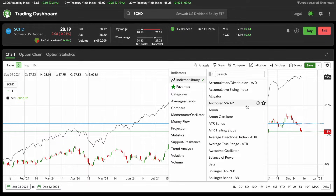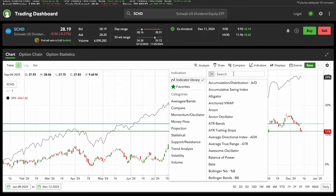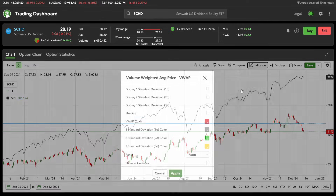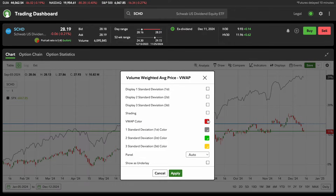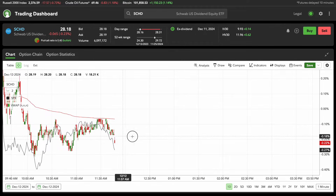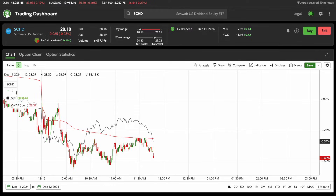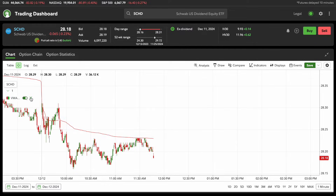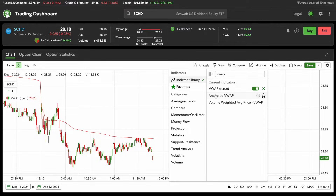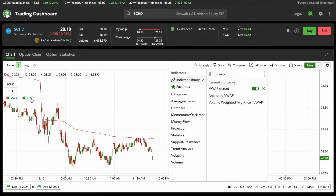Next, we're going to go over indicators — just three of them to make it easy. You can do VWAP, which is Volume Weighted Adjusted Price. You can change the color, change the standard deviation, and then apply it. Keep in mind, VWAP is normally used for the one-day chart, highlighted by the red line. If I want to get rid of something, I just hover over it. If you put any indicator in here, it's going to highlight on the left side, so you can easily get rid of it by hitting the X button.